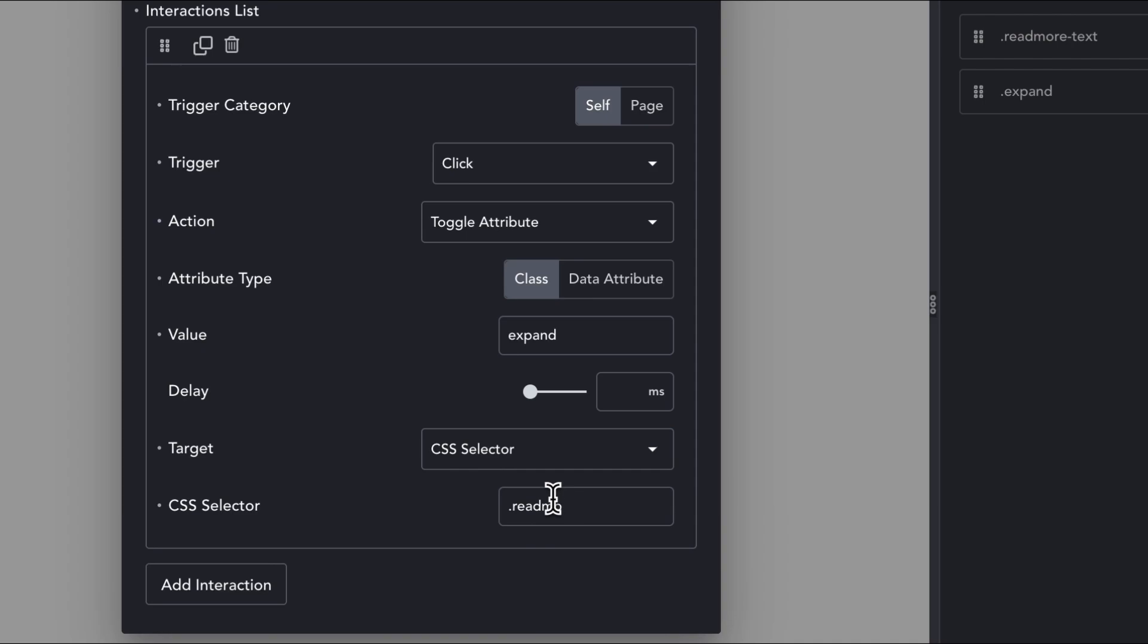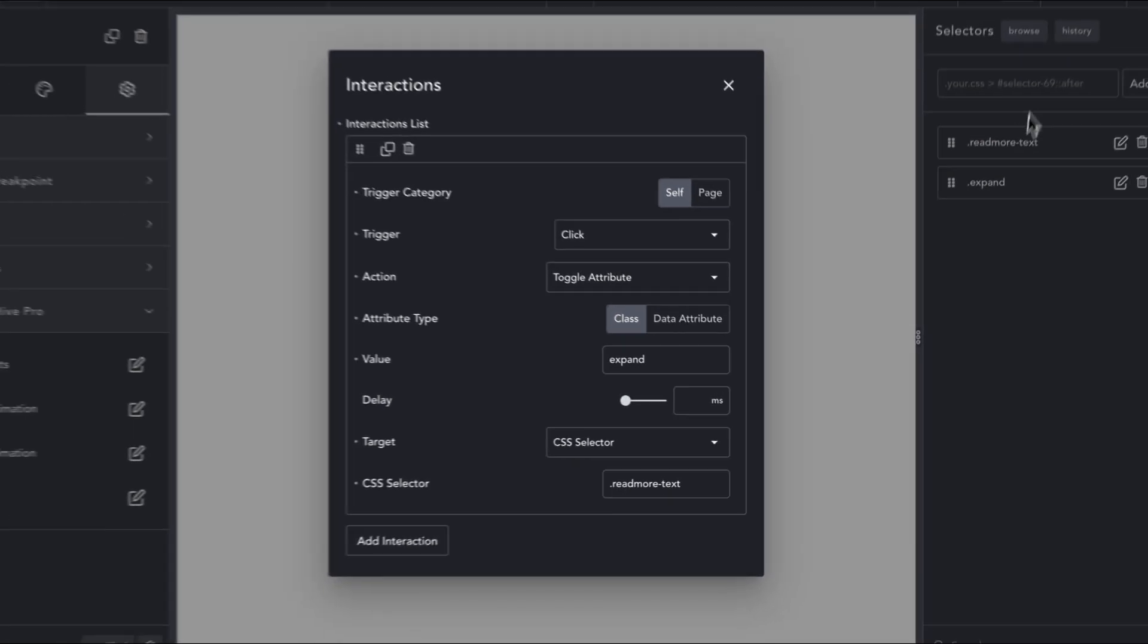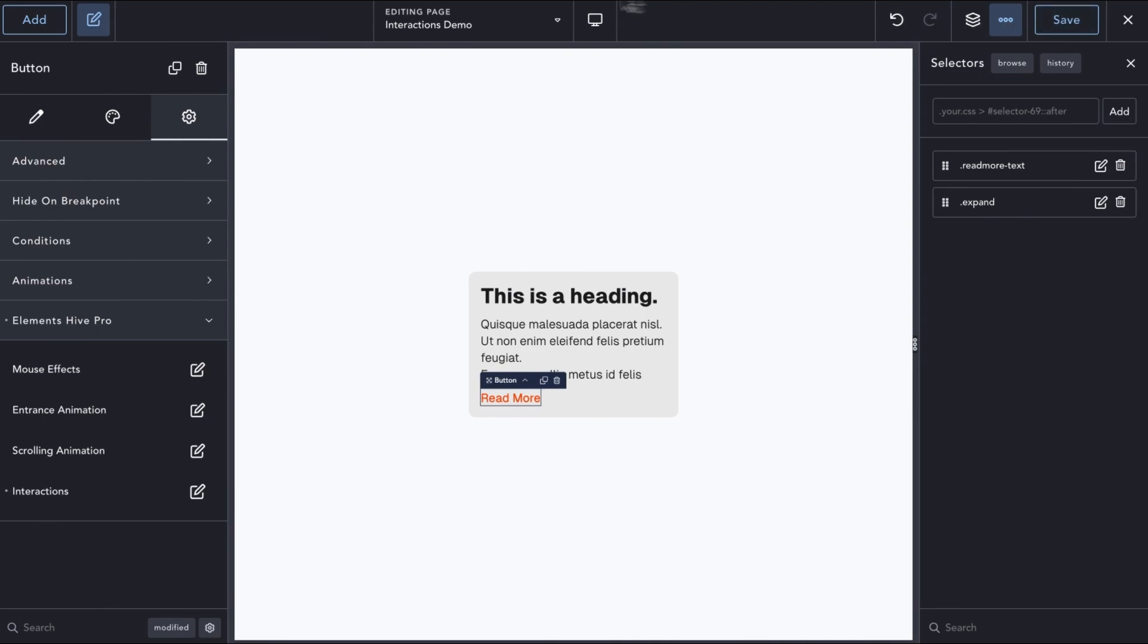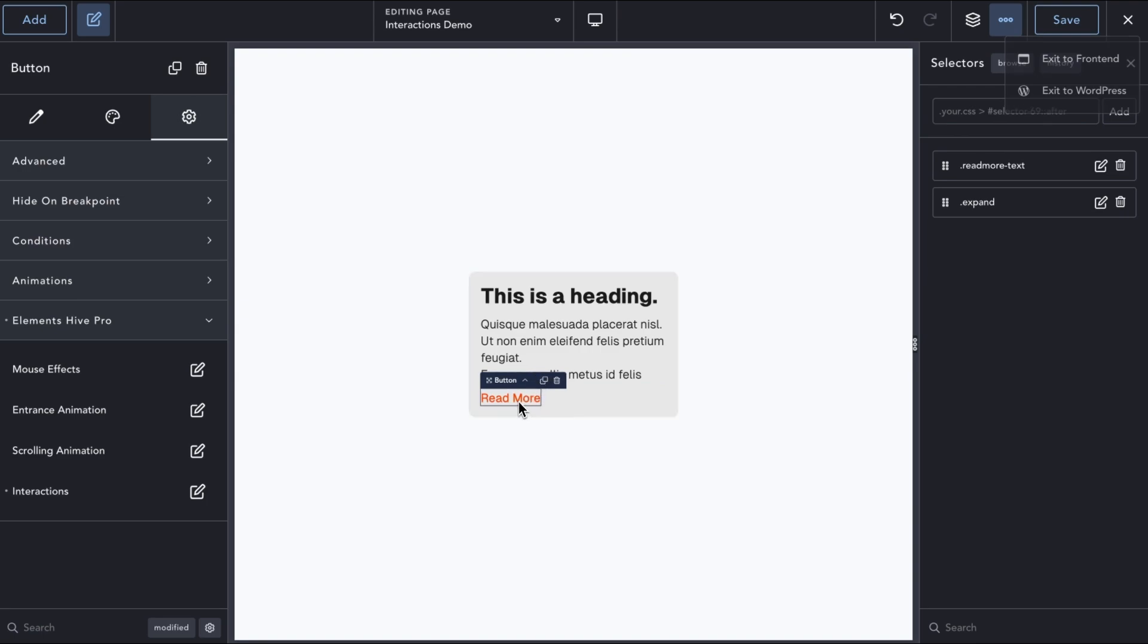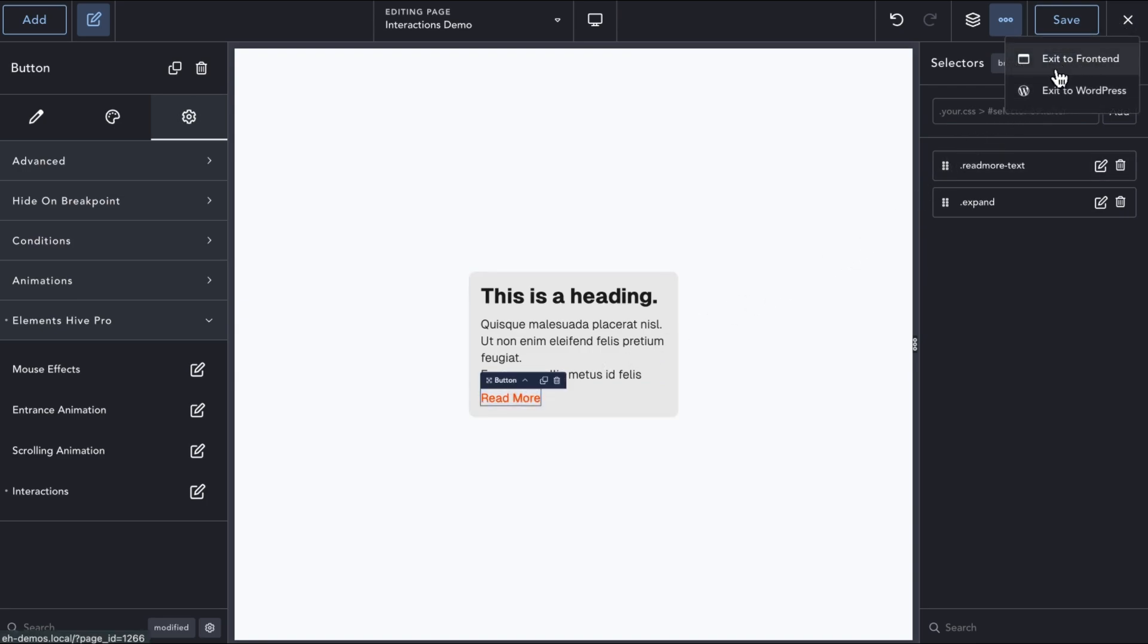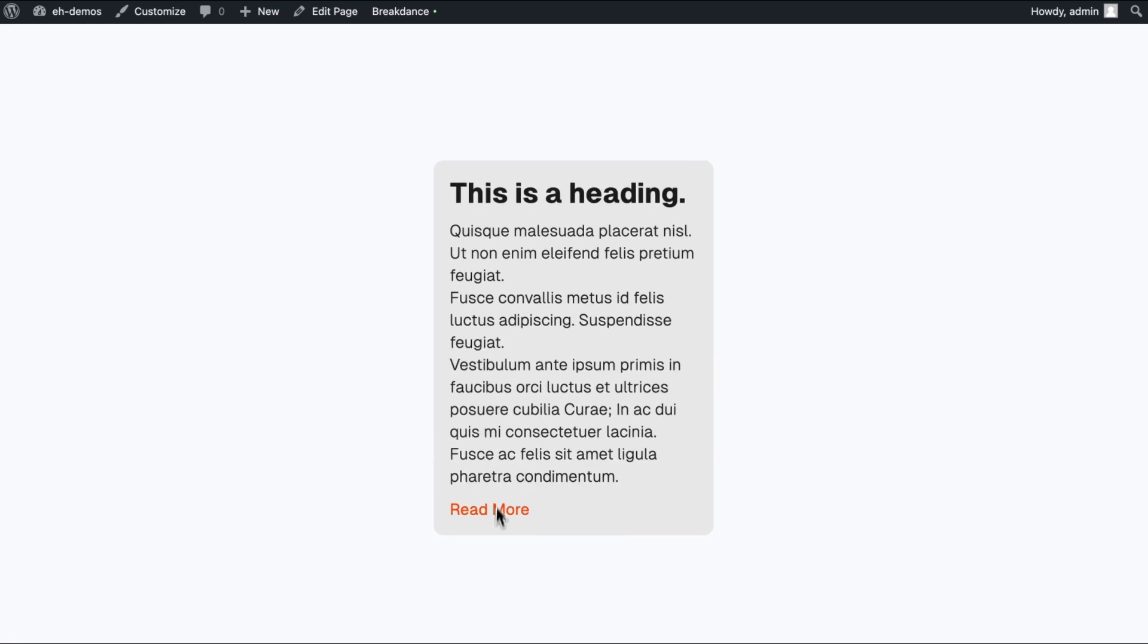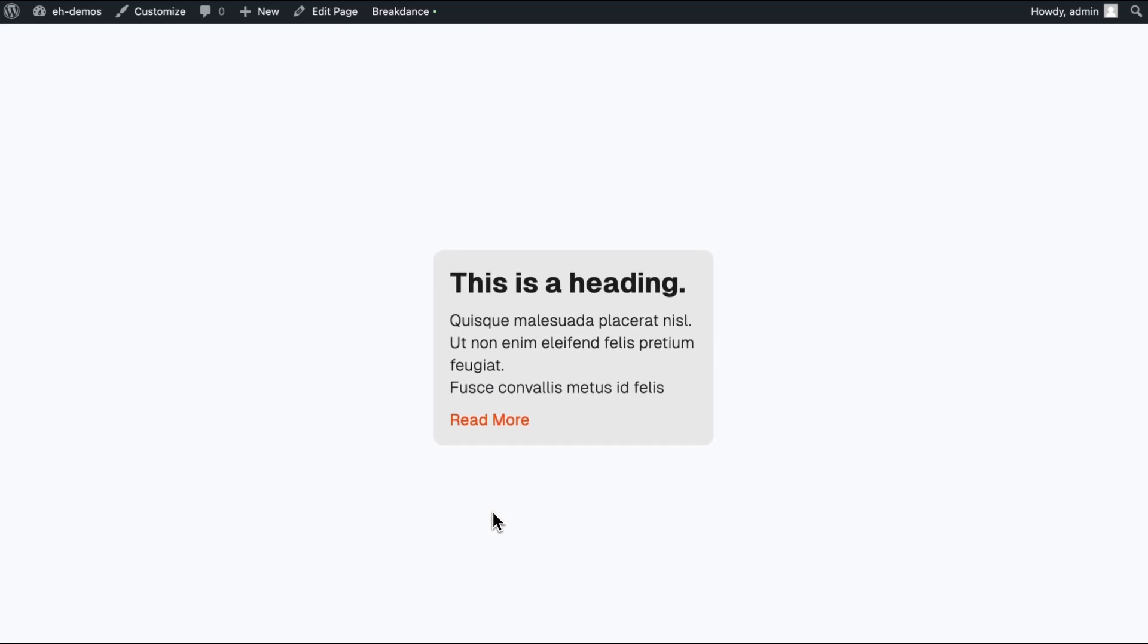The result is that this interaction will either add the Expand class, if it doesn't already exist, or remove it if it does exist on the text element every time the button is clicked. Interactions are not visible inside the Builder, so let's see what it looks like on the frontend. Great! It works as expected.